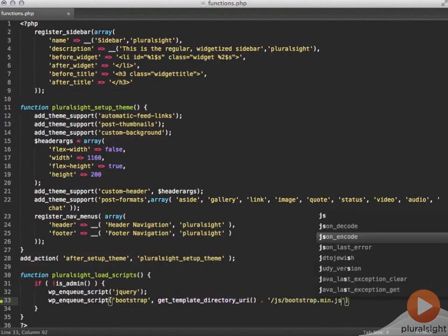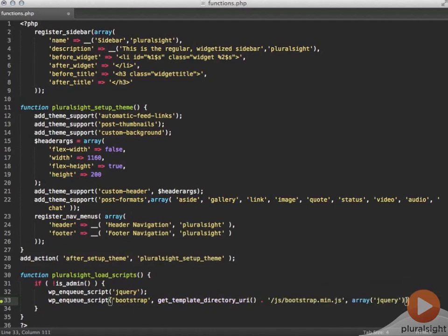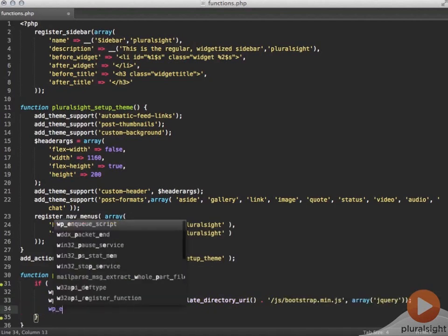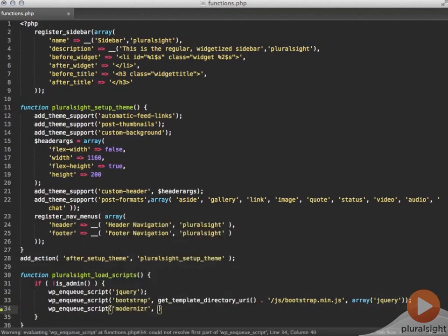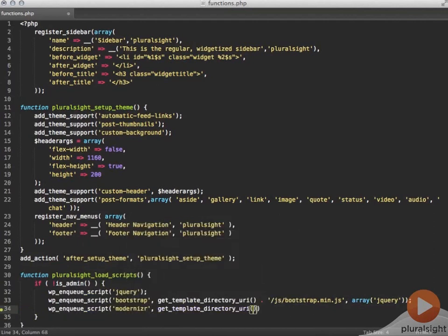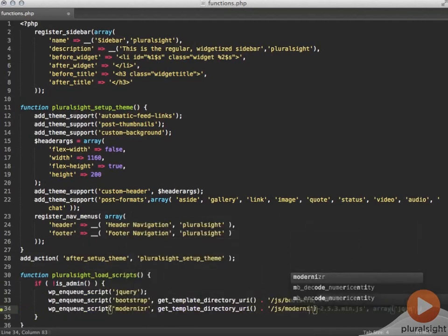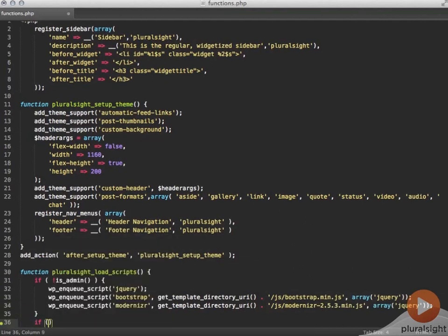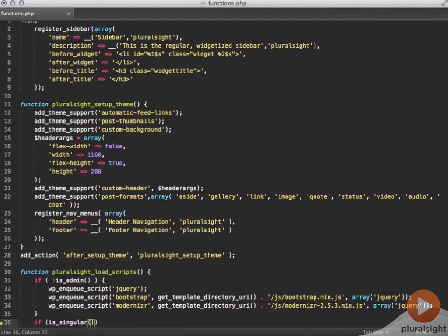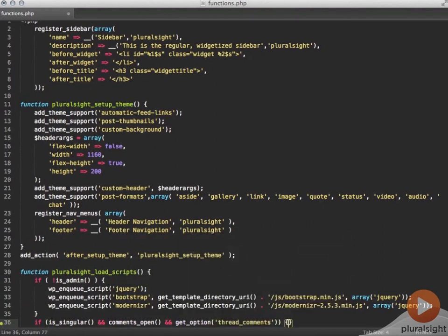Both Bootstrap.js and Modernizr.js are new scripts that are unique to this theme. So I need to include the location for both of those JavaScript files which I've placed in the JS folder in the theme. While I'm here, I'm also enqueuing the comment reply script which is also built into WordPress and is used for displaying threaded comments.